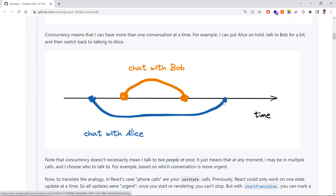The same applies to React 18's concurrent rendering mode. Before React 18, once rendering started in React, we couldn't interrupt or stop it. But with React 18, it now supports concurrent rendering — React can interrupt, pause, resume, and even abandon rendering.